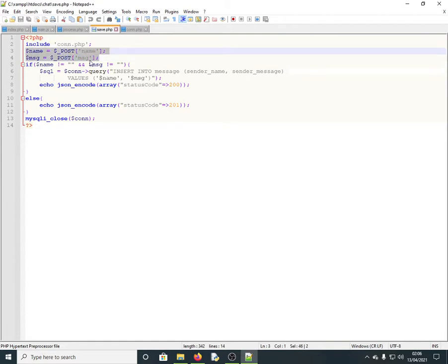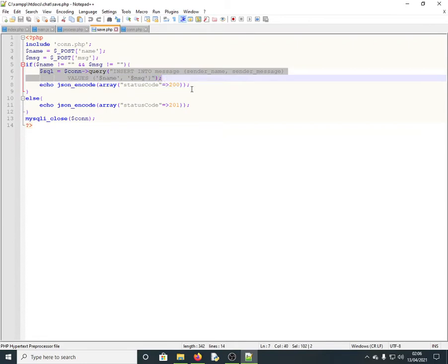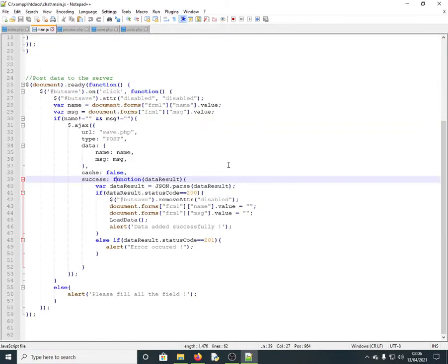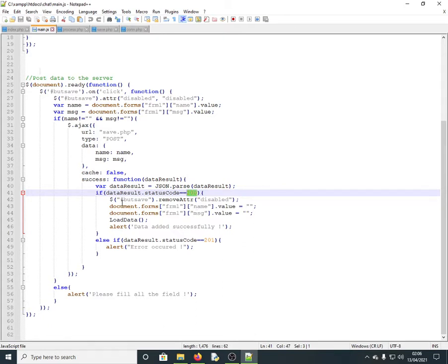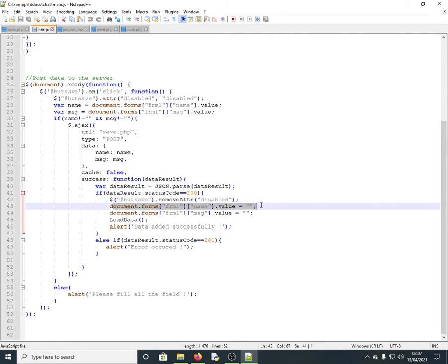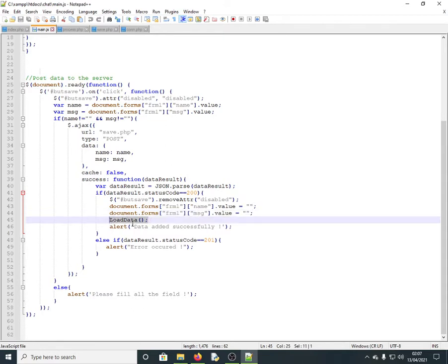In save.php, the values for name and message are retrieved and checked again. If they are not empty, they are inserted into the database, and a JSON response with a status code of 200 is returned back to main.js. If main.js receives status 200, it re-enables the button and clears the form fields.